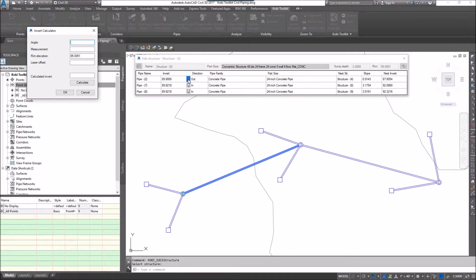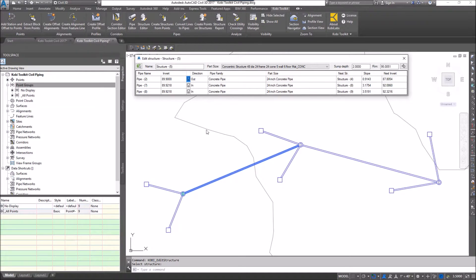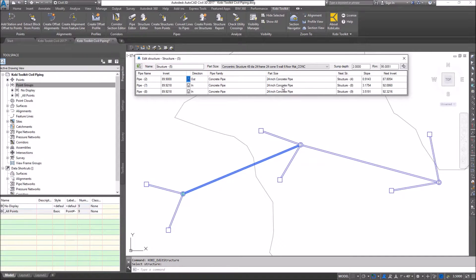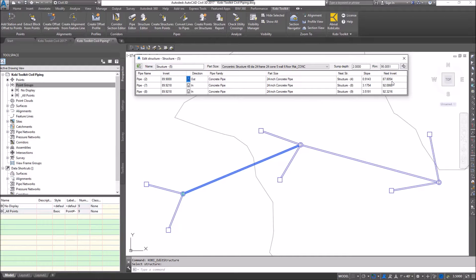We can also change the pipe family and the part size. Down here at the end we can't really change the slope or the next invert in this dialog box, but what we can do is jump to the next structure.